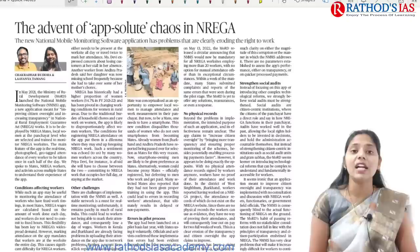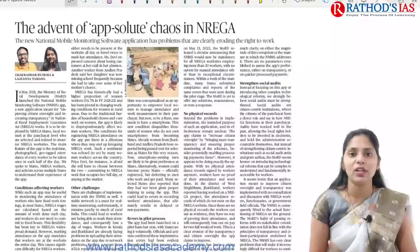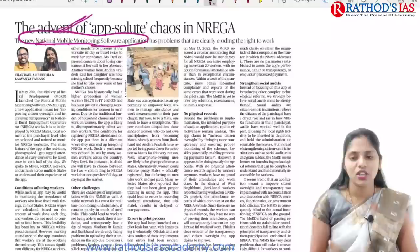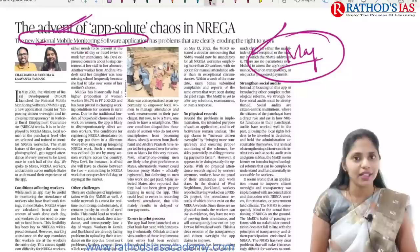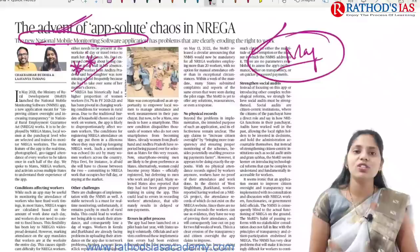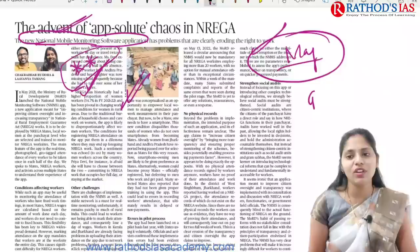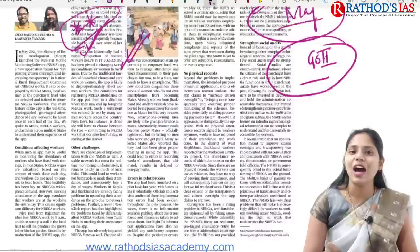The next topic is regarding MGNREGA. This article talks about the use of technology in MGNREGA — specifically about a new National Mobile Monitoring Software Application. This topic is important from GS Paper 2 under Governance. The app was introduced as a pilot project in May to focus on taking attendance, based on which salary would be given to MGNREGA workers.